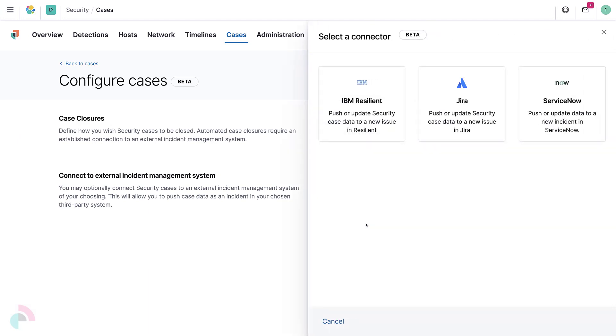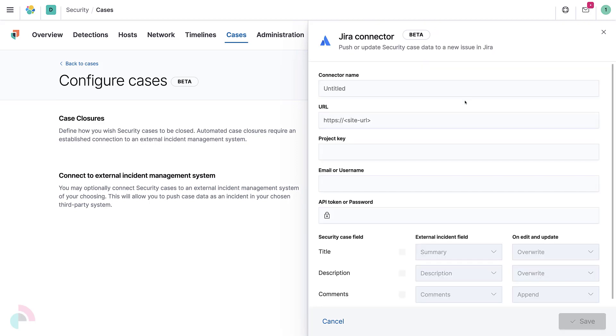Select Jira. That will display a form for entering configuration information needed to create this connection.